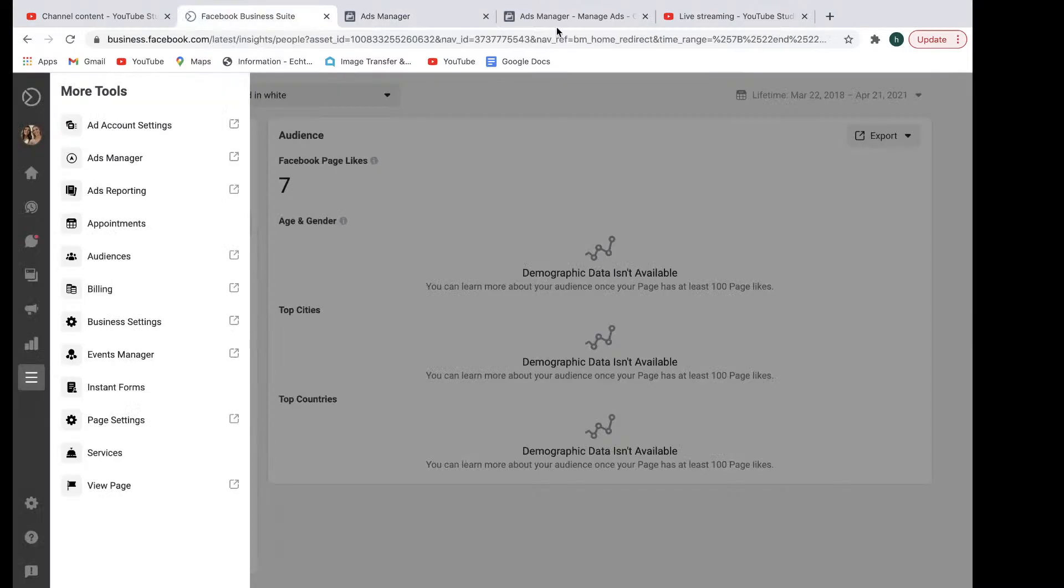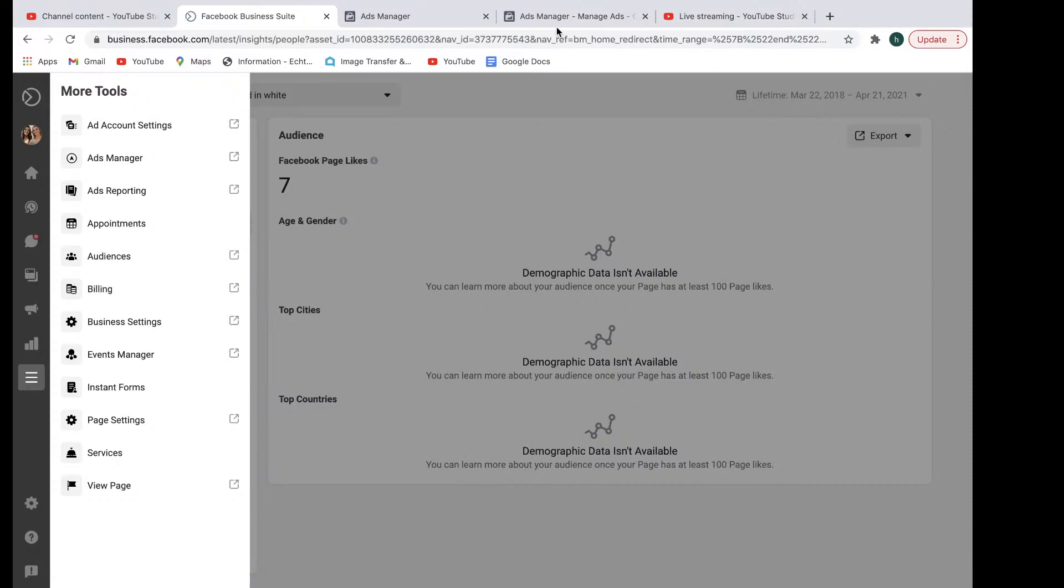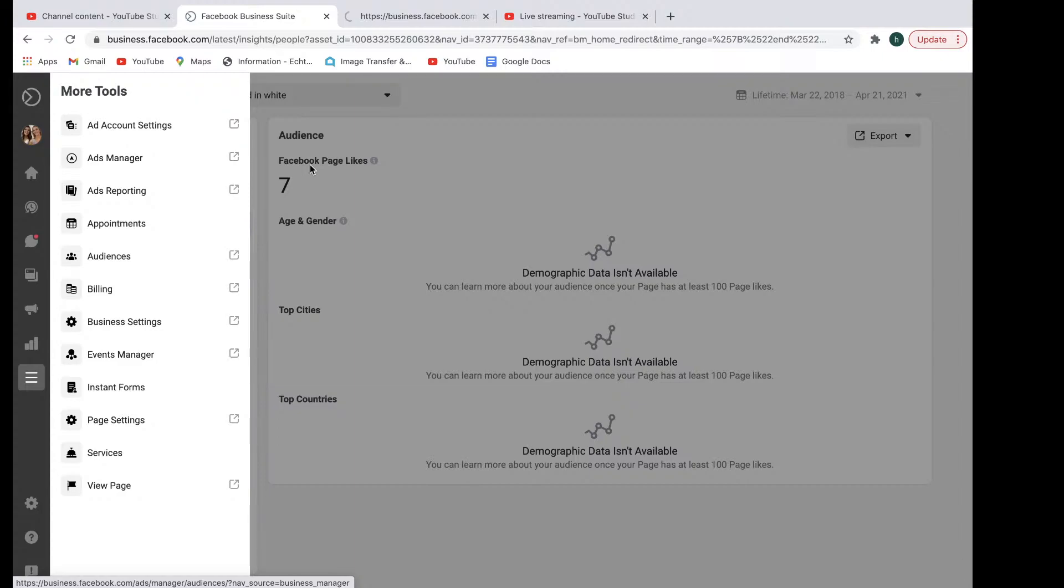Just the section right here and the ad account up at the top there. Coming out of that and going towards the next one, you've got ads reporting, you've got appointments, you have your saved audiences, your billing method, where you basically set up how you pay for the ads that you're running, whether that's through PayPal or whether that's through credit card.